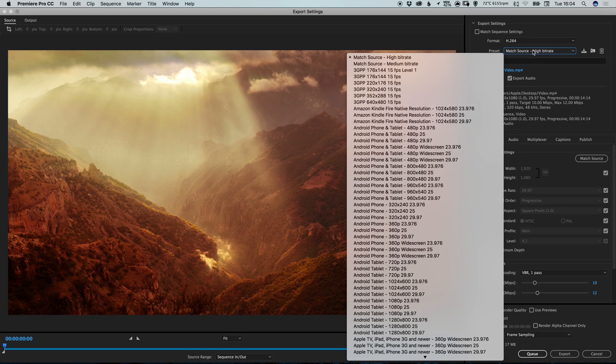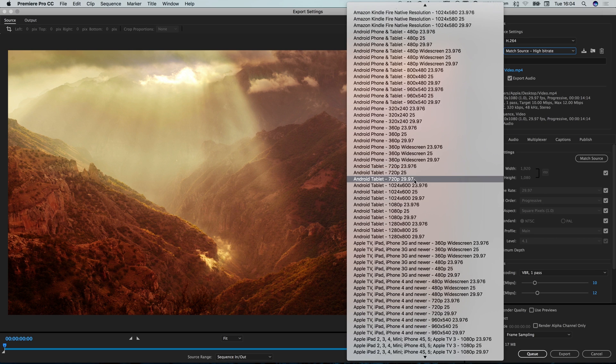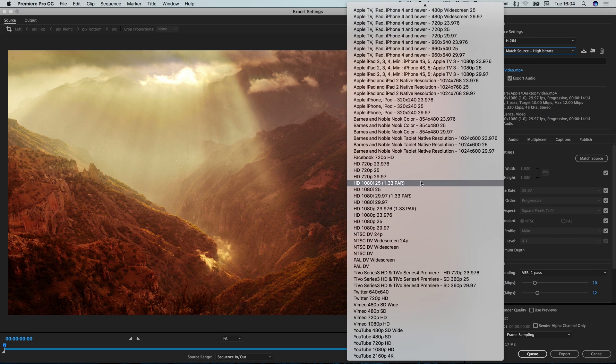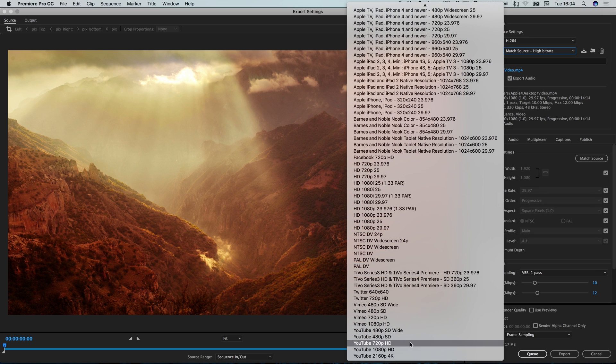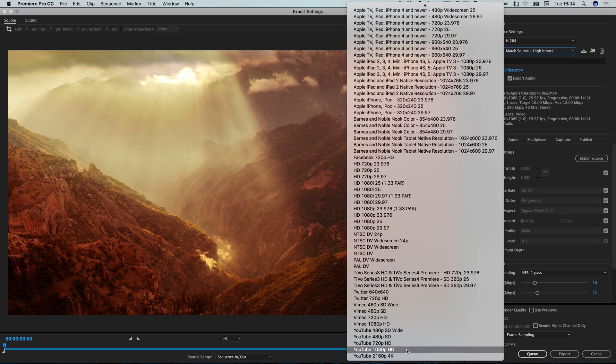So we can click in this box and we get lots to choose from. And if we scroll to the bottom we've got the YouTube presets and we've got 720, 1080, 2160. And we're going to go ahead and choose YouTube 1080p.